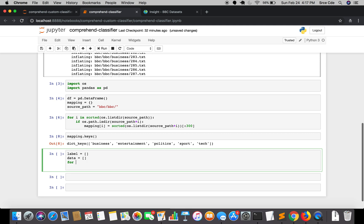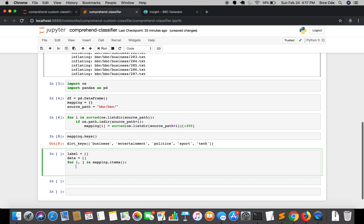Then I will define a for loop, that is for i comma j in mapping.items. Here we are unpacking the dictionary into i and j. Basically i is our business, entertainment, politics, sport, and tech, and j is our text files mapped with each of the labels. I will loop through the file name here, that is for k in j.